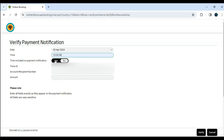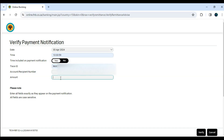On the second line, you need to enter the exact time as indicated on your proof of payment. Enter your Trace ID as written on your proof of payment. On the Enter Recipient Account Number field, enter your account number — or the account that the money was sent to — as shown on the proof of payment.